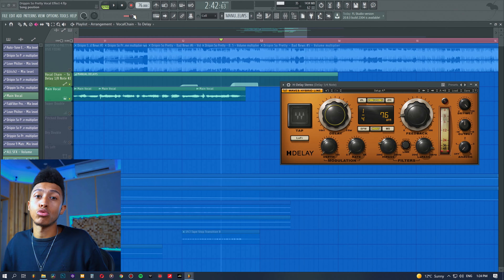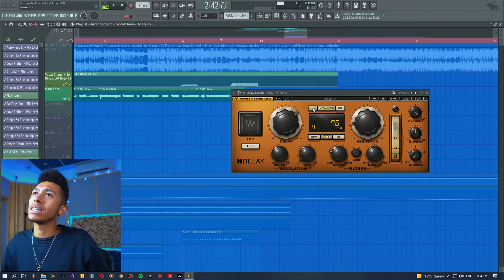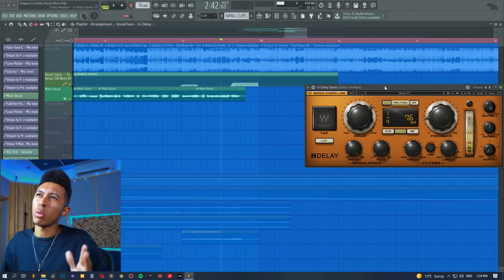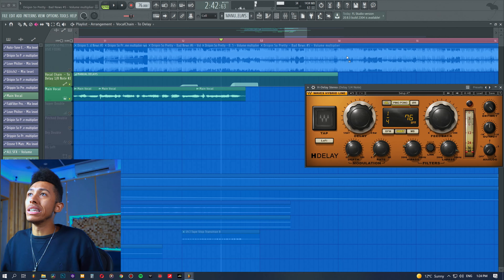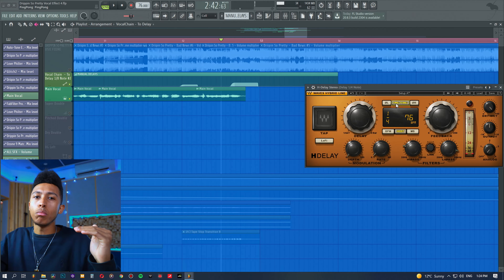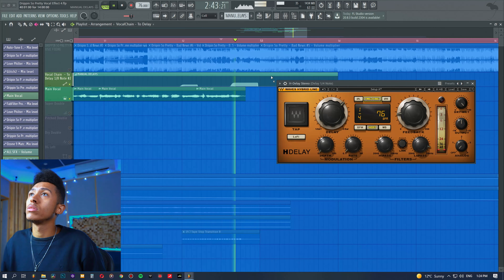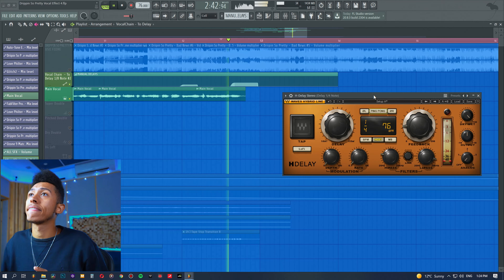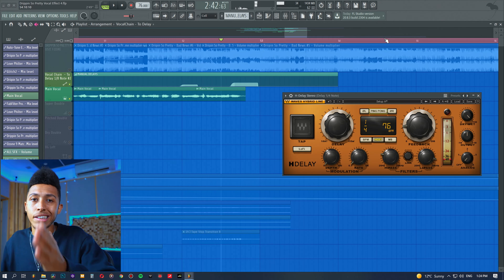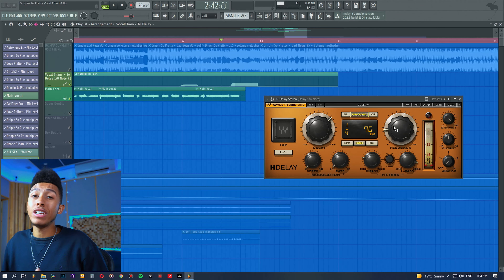What I like to do with delays on the Waves H-Delay is add the ping pong effect. Some people offset the phase of the left channel to get a similar effect, but I personally like ping pong because it mutes the left and right and bounces between the two — that way you don't have to do any panning manually. If you turn off the ping pong, you get a dead-centered sounding delay.